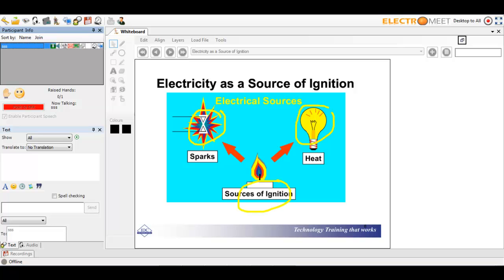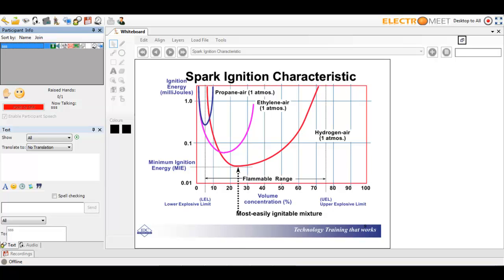Electricity is a very good source of sparks, as is heat — both are sources of ignition. We had a hazardous situation developing recently with a guy using an angle grinder, so he was generating sparks. Here is a spark ignition characteristic chart: on the y-axis you have ignition energy in millijoules, and on the x-axis you have the actual concentration. For hydrogen, for example, you get a particular curve, and that gives you the upper explosion limit and the lower explosion limit.